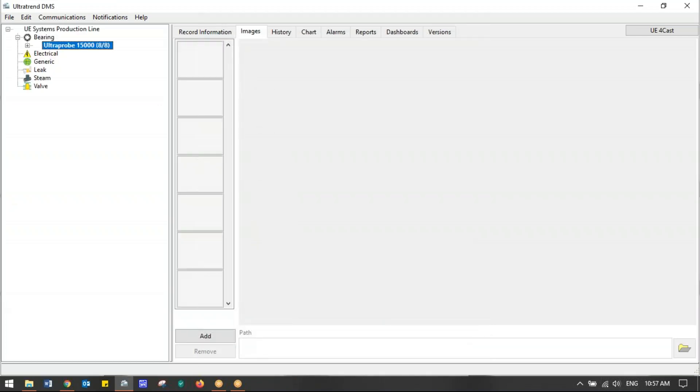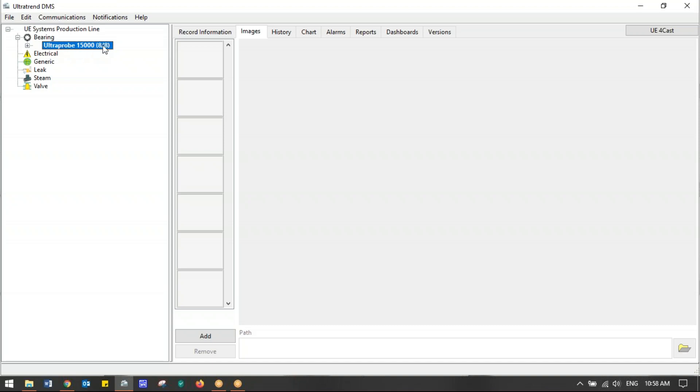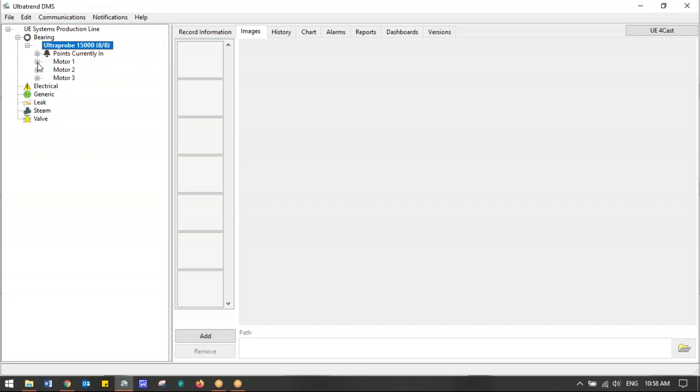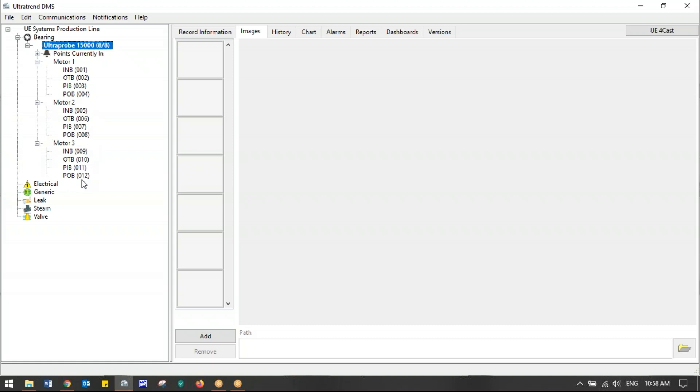It should create the route. There we go. Let's look up here at the hierarchy. We see under UE Systems Production Line—that's the plant level—then we have Bearing—the application level—then we have the group or route level, UltraProbe 15,000. I'll hit the plus sign. You have the points currently in alarm statuses—nothing's there right now because we don't have any readings. Then Motor 1, and under Motor 1 we have INB, OTB, POB. Notice the record number automatically gets assigned to it: 1, 2, 3, 4. Motor 2: record 5, 6, 7, 8. Motor 3 is complete. At this point, we would upload the route, go take the readings, and download back for our baselines. The route is built, but no readings are there yet.